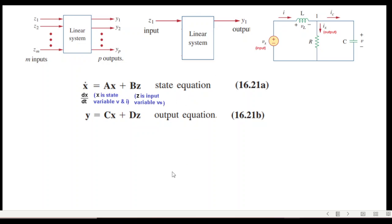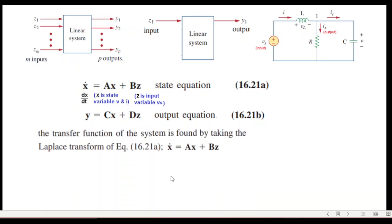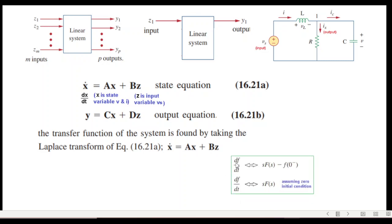The transfer function of the system is found by taking the Laplace transform of the equations. We take the Laplace transform of the state equation to find the transfer function. We know that the Laplace transform of a differential is s·F(s) minus f(0⁻), where f(0⁻) is the initial condition. If we assume the initial condition is zero, then the Laplace transform of the differential is simply s·F(s), and we will use this here.